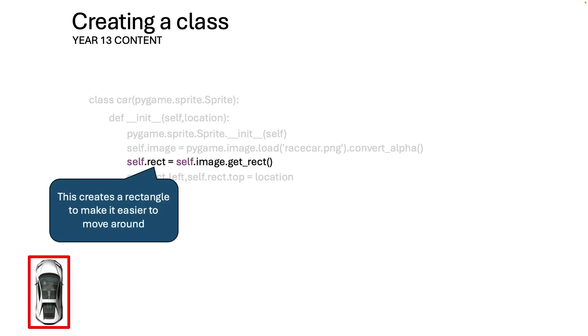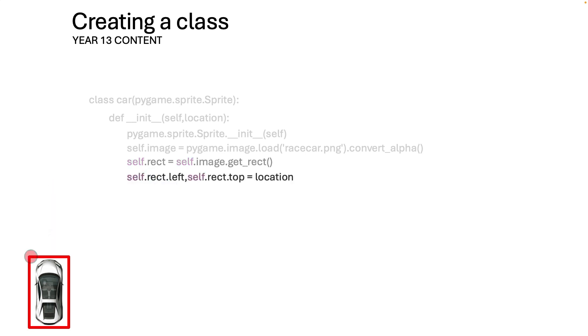The next one basically creates a rectangle which makes it easier to handle because you can just literally move the rectangle around. And this one basically puts the location to the top left hand corner. Yes it is a choice but trust me this is the easiest way.